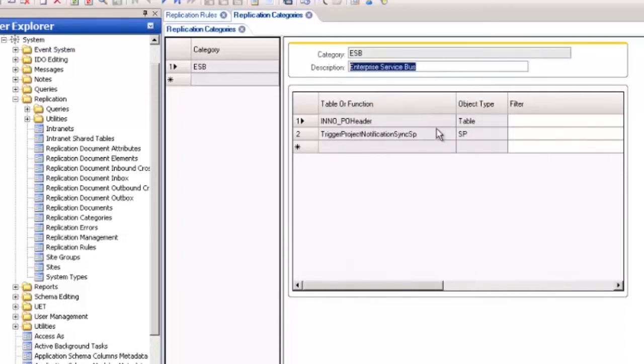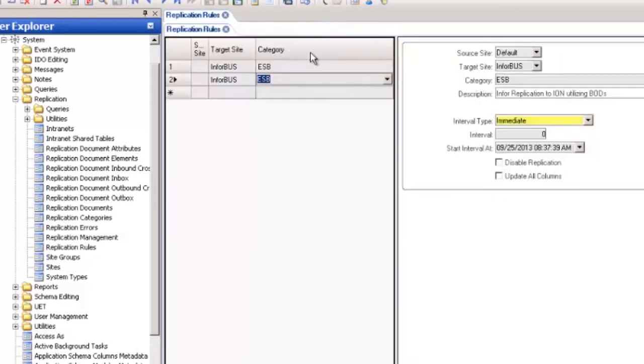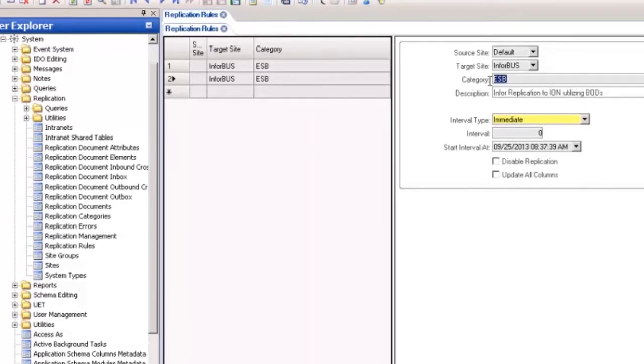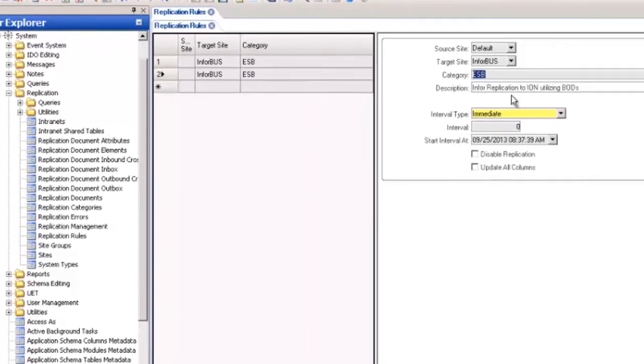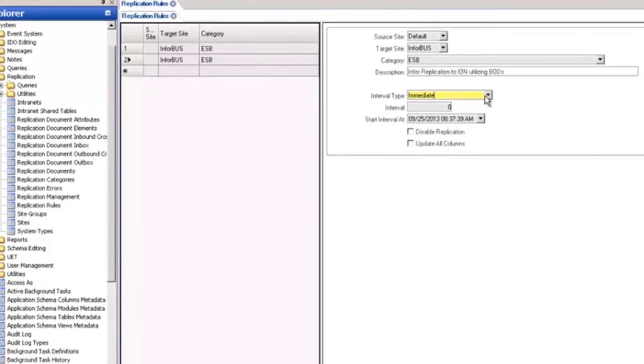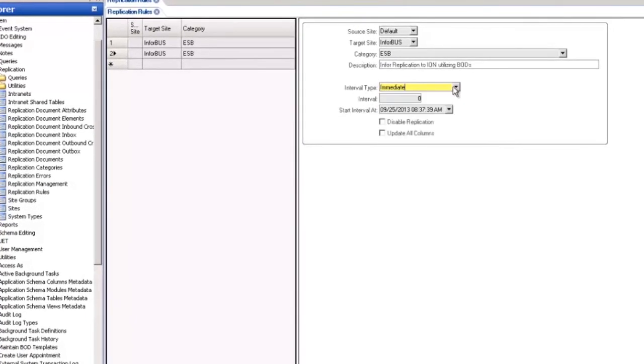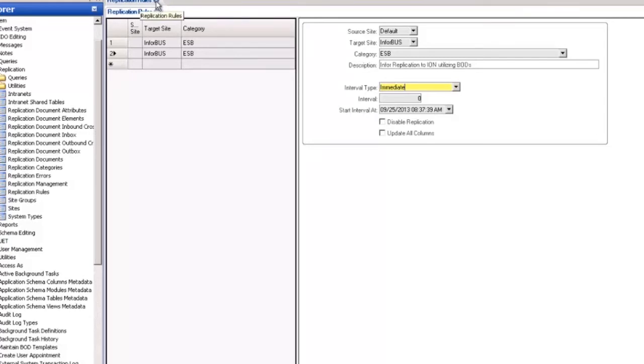Now we can create a replication rule so open up the replication rules form and execute filter in place. In order to do exchanges with our bus we have to set up an Infor role for replication. Because we are using the existing replication functionality we have to tell it to talk with these replication rules. The source site is default and the target site is Infor bus.